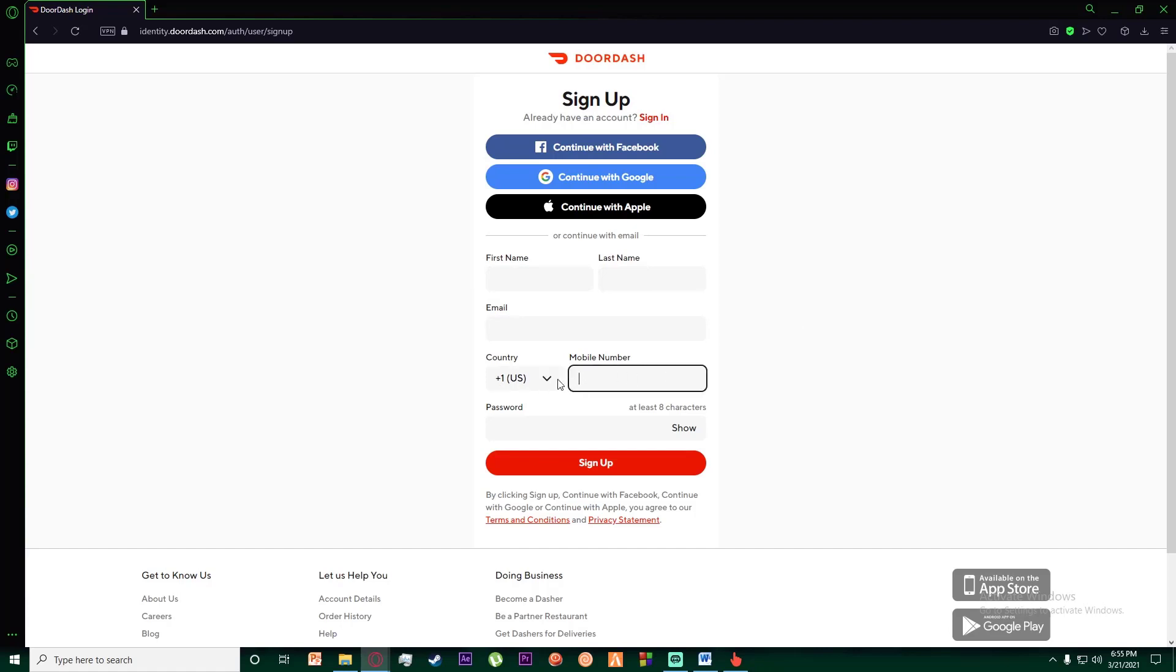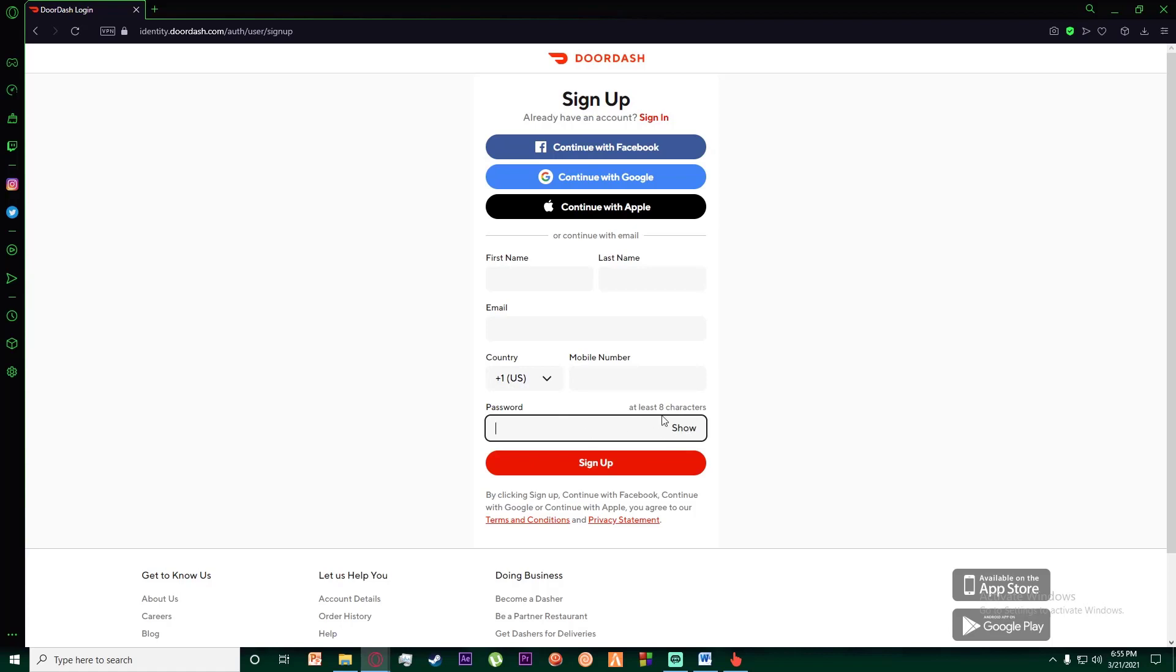Then you'll have to enter your phone number and create a new password, which must be at least eight characters. Once you've filled everything out, click on Sign Up.